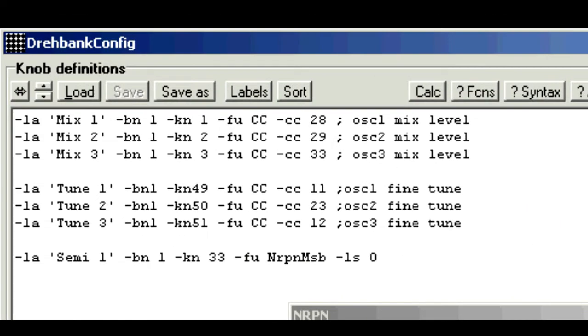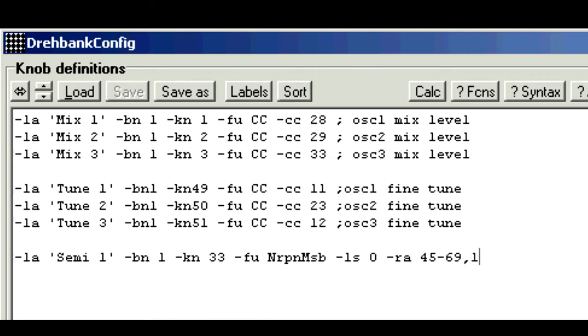So we need to override the default by adding a range parameter, which as we saw before was bash ra for range, and just type it as you say it, 45 to 69 comma 1. With the microcork there were no range issues, as the whole range was dedicated to the semitone function.